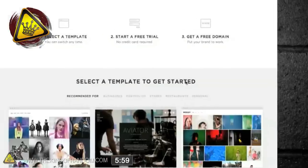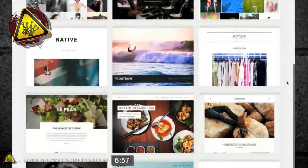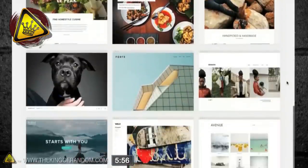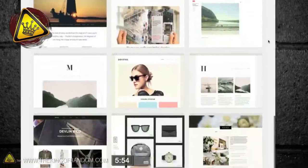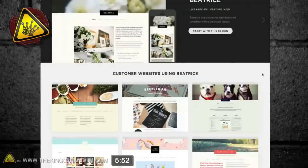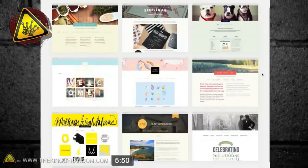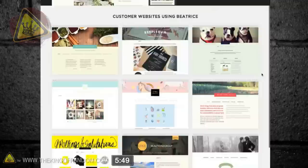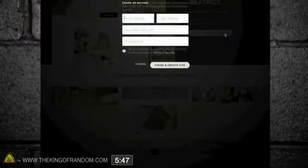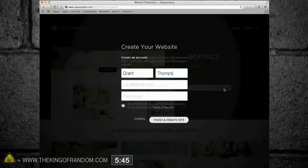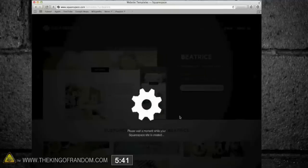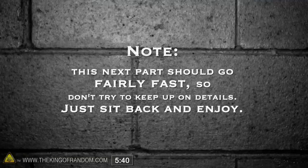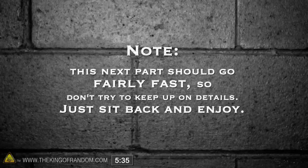You can see the first thing that pops up is a number of templates that we could use to design our webpage, and I'm going to keep it simple by going with a template called Beatrice. Here are some examples of what other people have done with the layout, but let's just go ahead and click Start with this design. If we enter a name, email, and password, that's really about all we need to get this started. Now this next part should go fairly fast, so don't try to keep up on details, just sit back and enjoy.